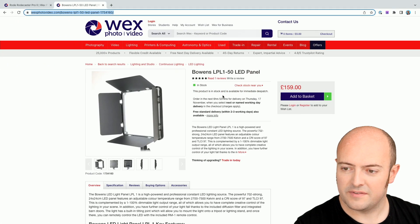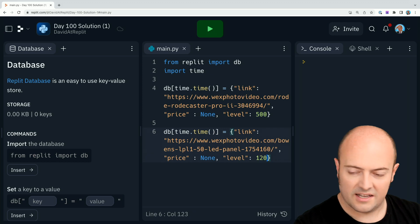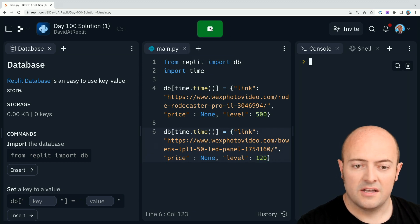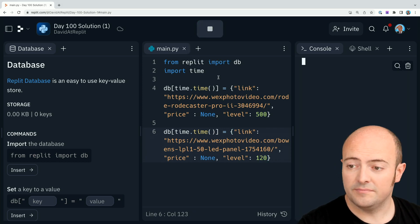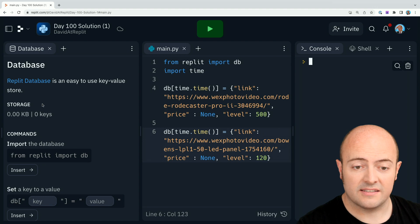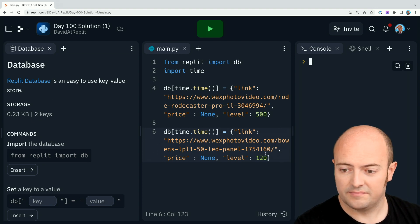500 is a bit much for that — that's 159. So let's say 120 I'm willing to pay for that. So I run this, it should add both keys to the database — which it has done.